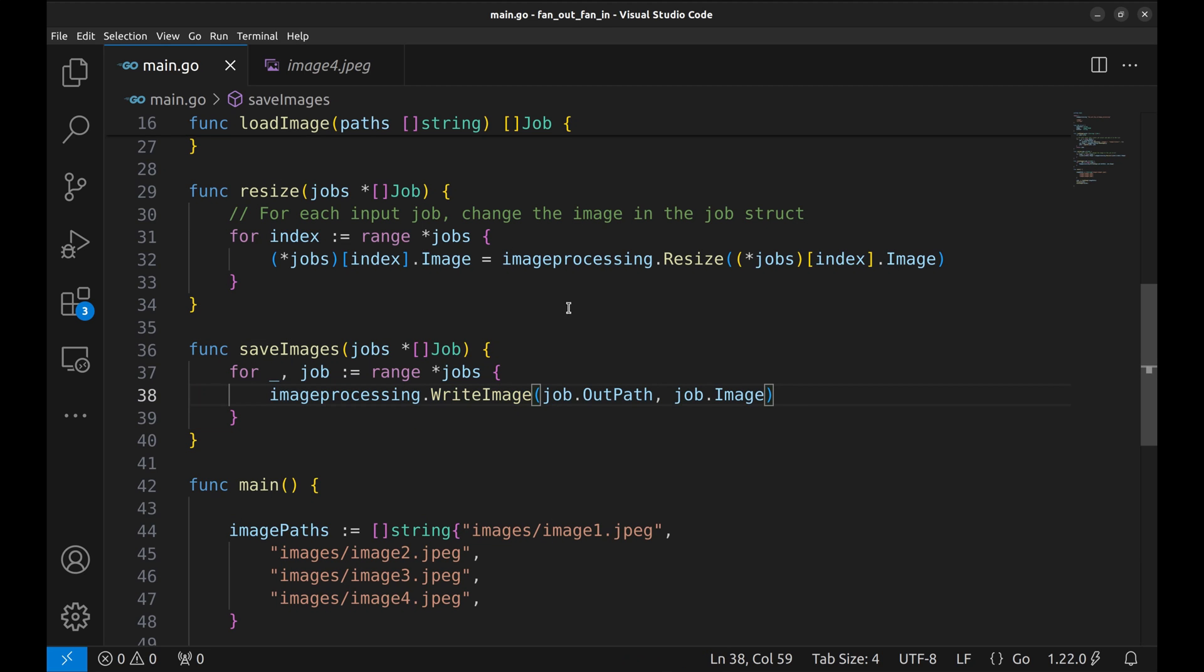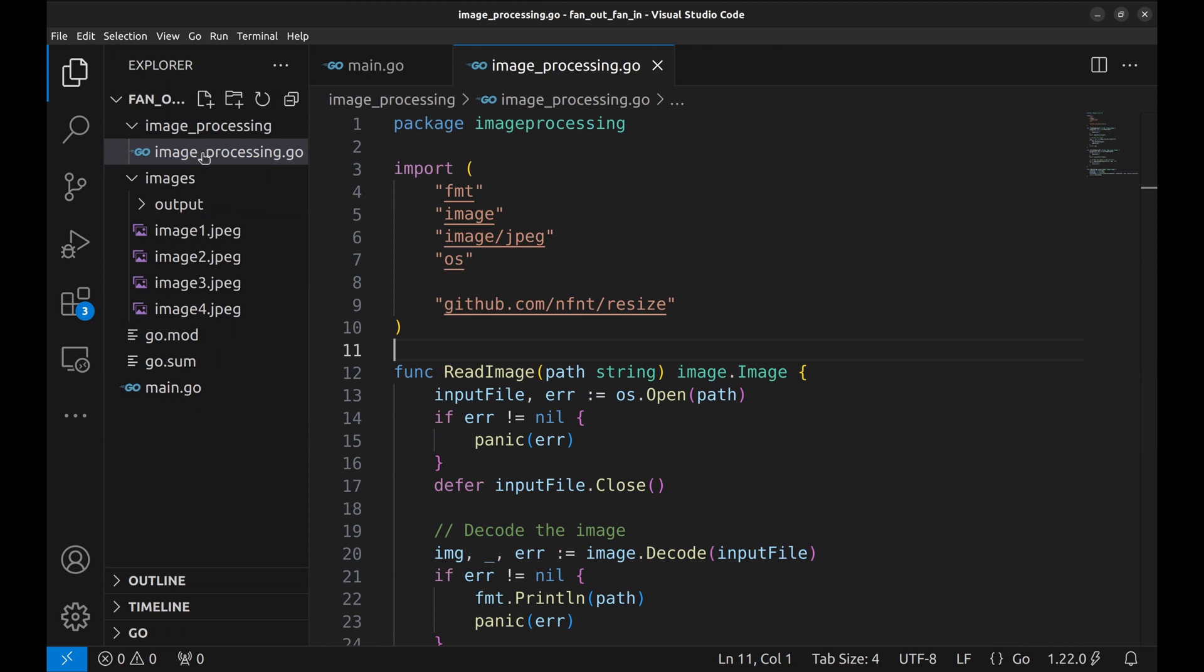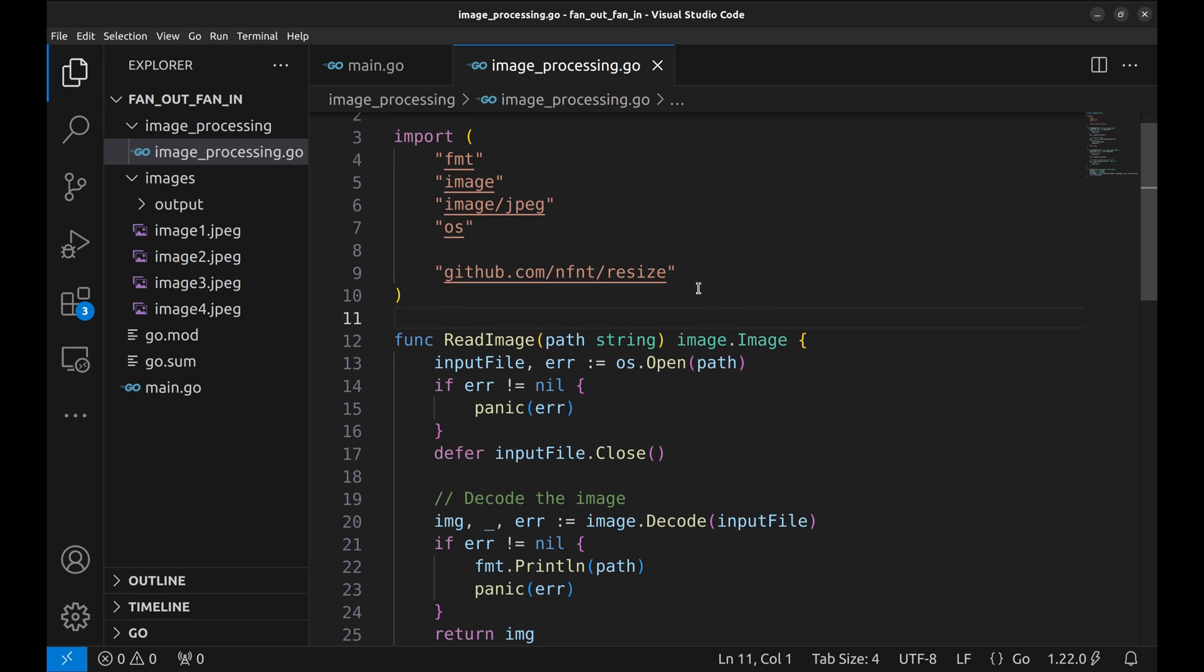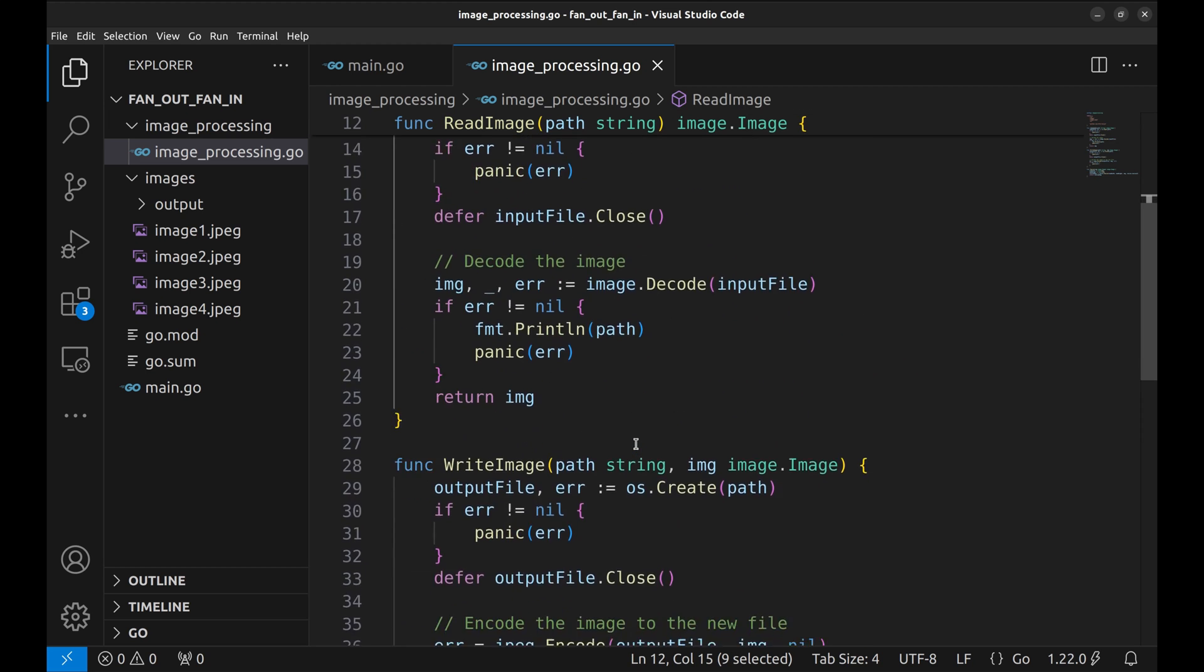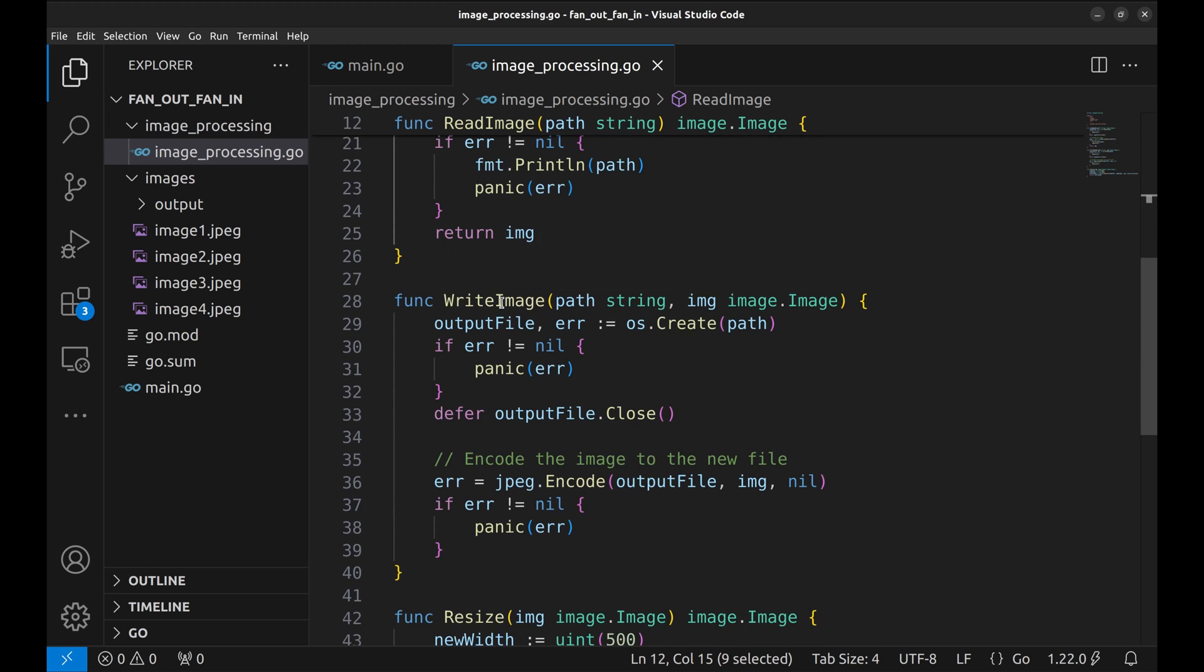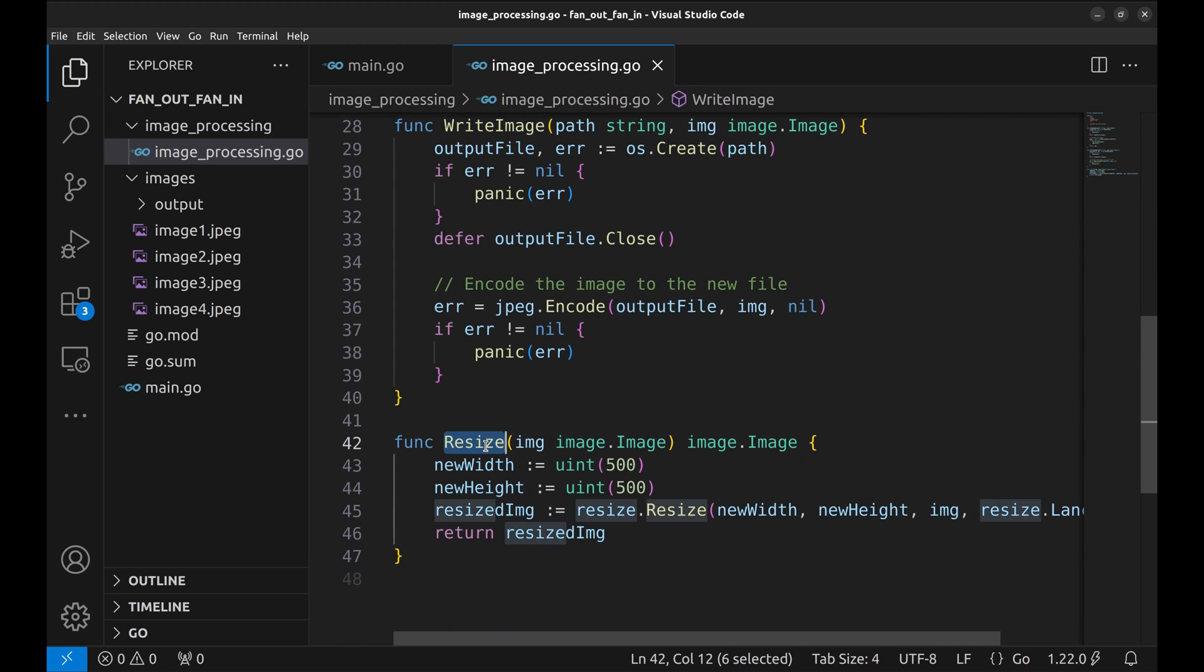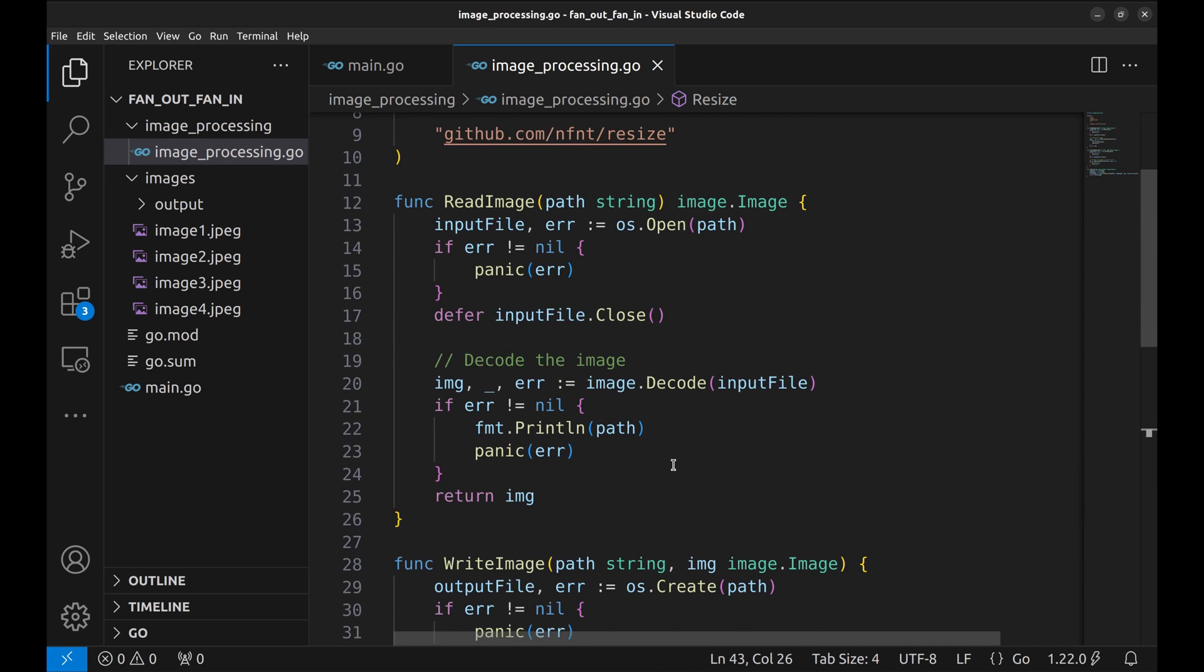In this code we have used methods to read, write, and resize the image. These methods are defined in the image processing package. In this package we use these packages to perform these actions. There are three functions: read image, write image, and resize image. The resize function resizes the image to 500 by 500 pixels.